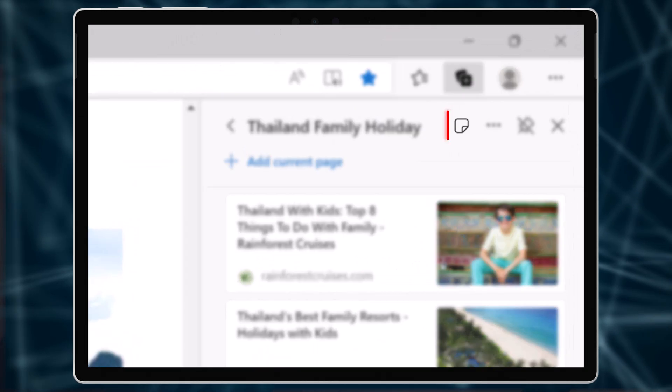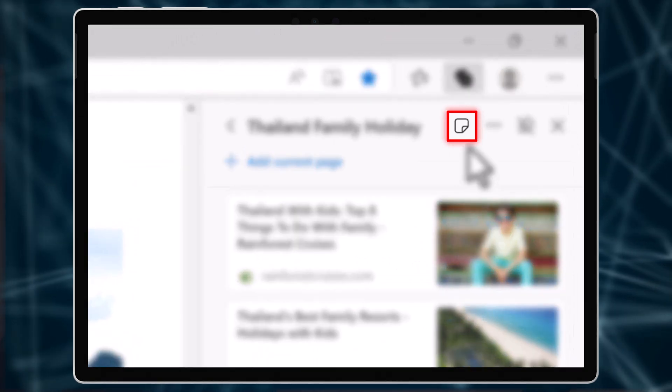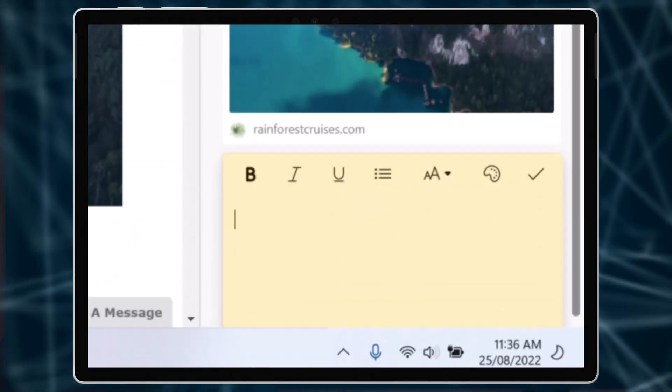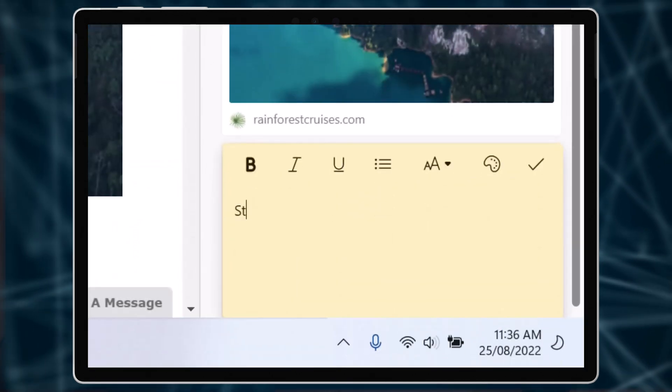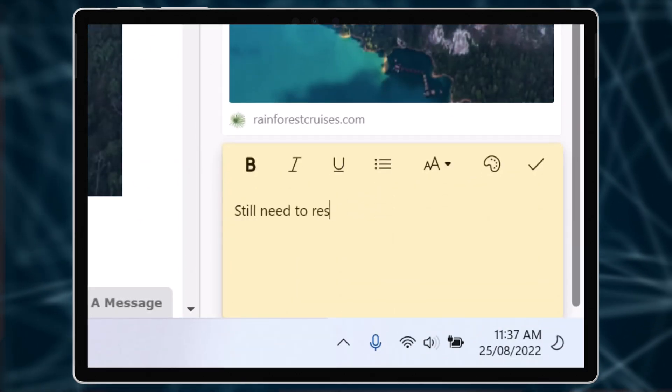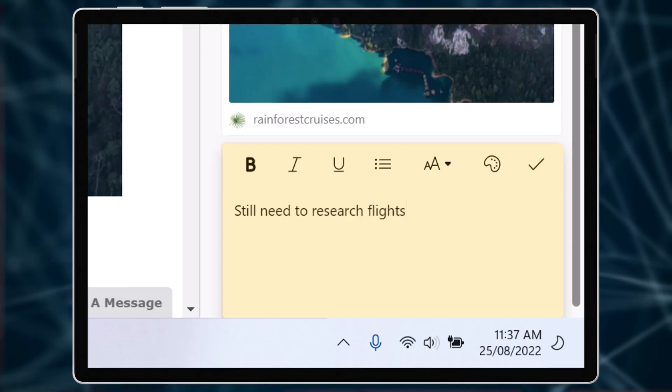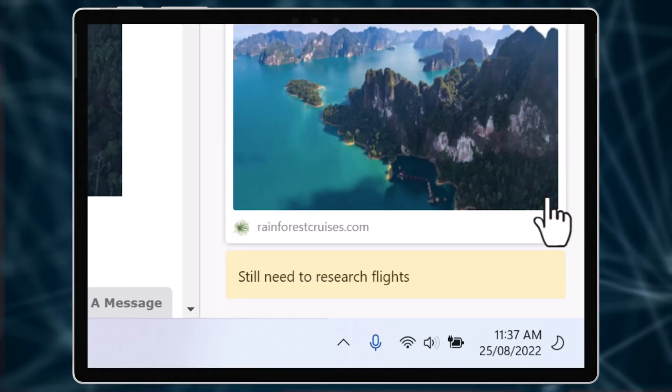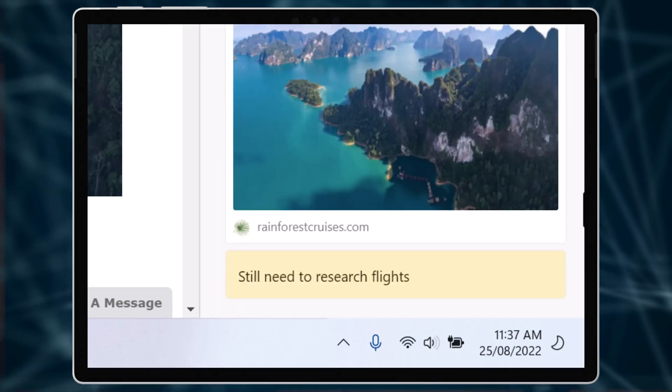You can even add a note to remind you of what else we need to look at. That way if you get interrupted during your research, you can resume quickly when you come back.